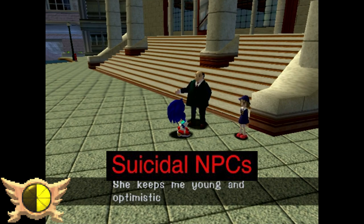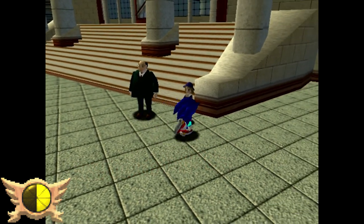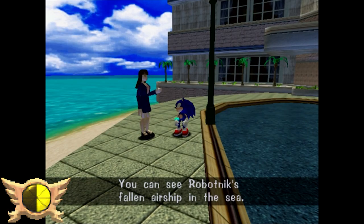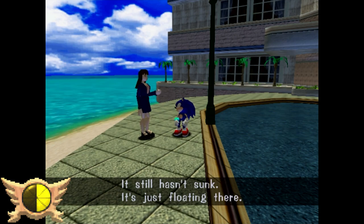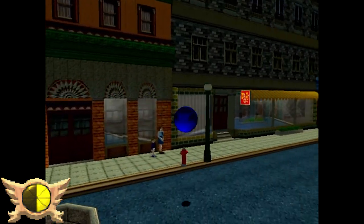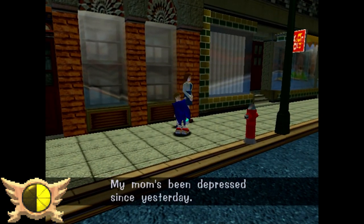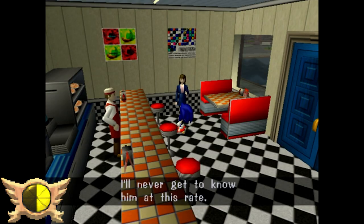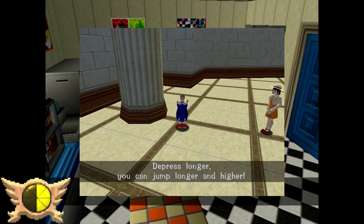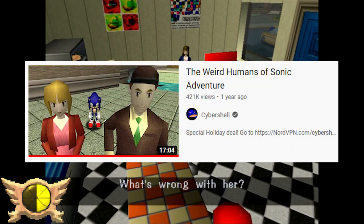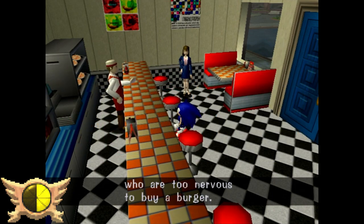Suicidal NPCs: There are several NPCs you can talk to in Sonic Adventure, many with their own little subplots as you progress through the story. I'm guessing this part of the iceberg points out several weird subplots with pretty heavy topics. The most info I could find is a child NPC talking about his mother being depressed. The E3 builds also had some differing dialogue. Cybershell made a pretty solid video looking at some of the more well-known NPC facts, so I recommend checking that out.